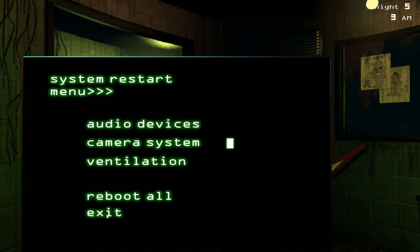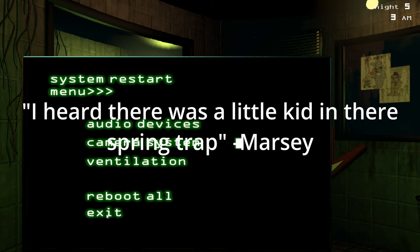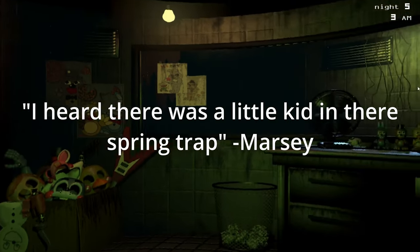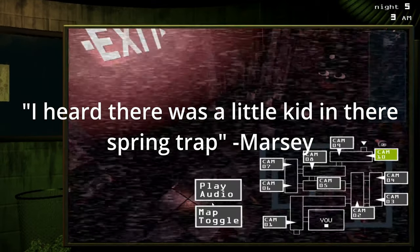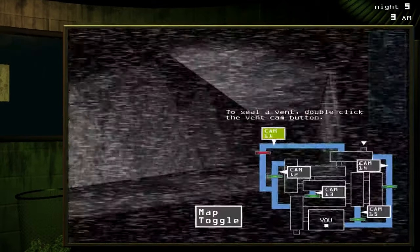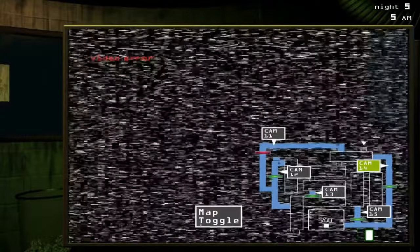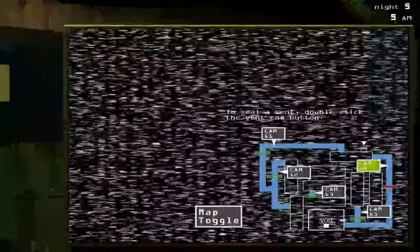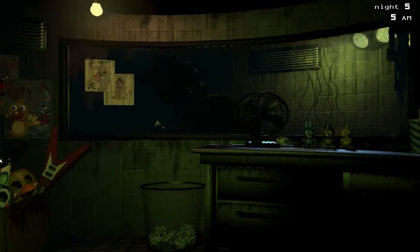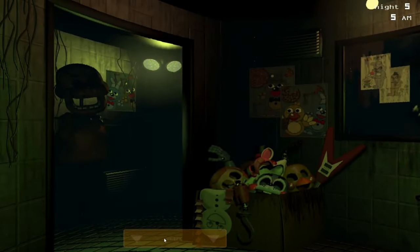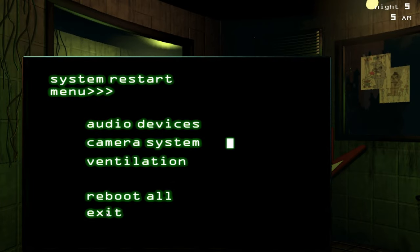I'm definitely not gonna complain. I really, I'm not gonna fight this. Yeah, you can stay there. I heard there was a little kid in there Springtrap, I don't know. I think he missed it. I don't know where he is. I genuinely don't know where he is.